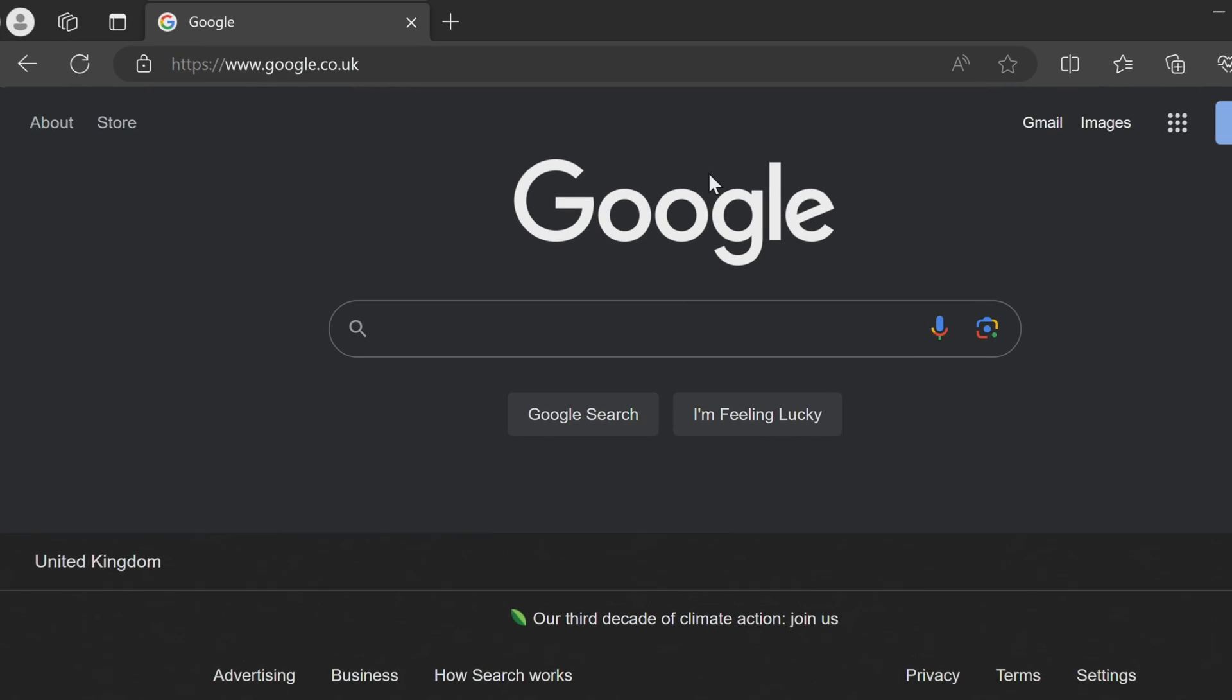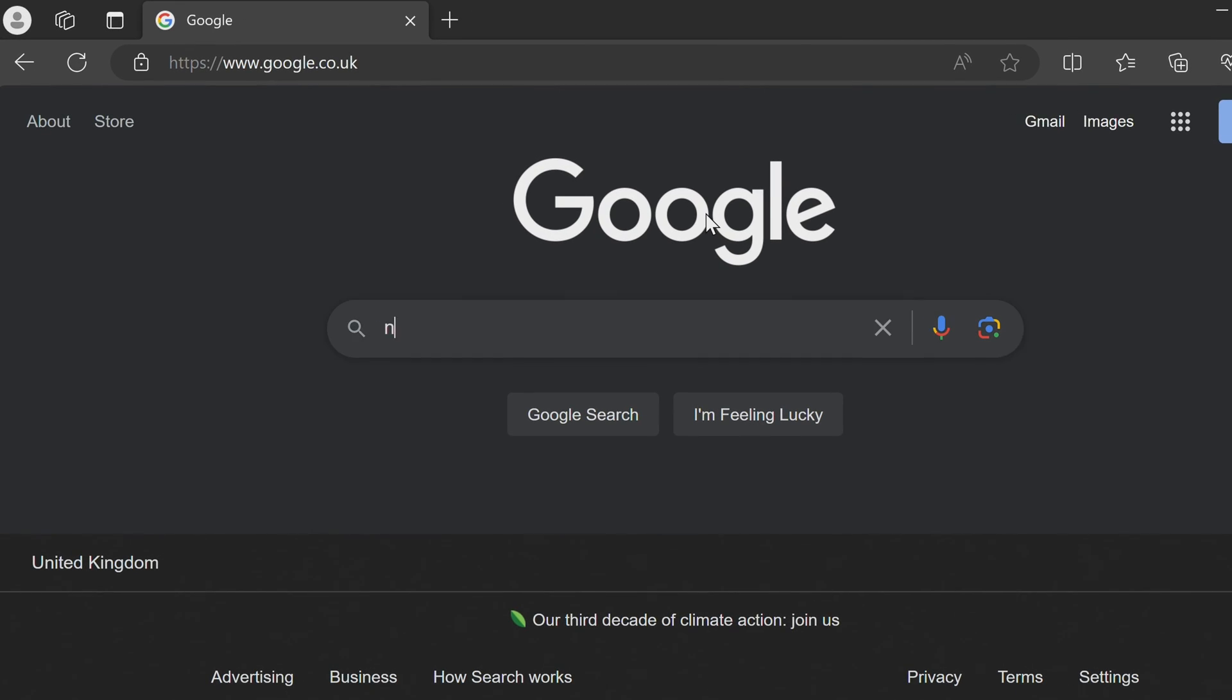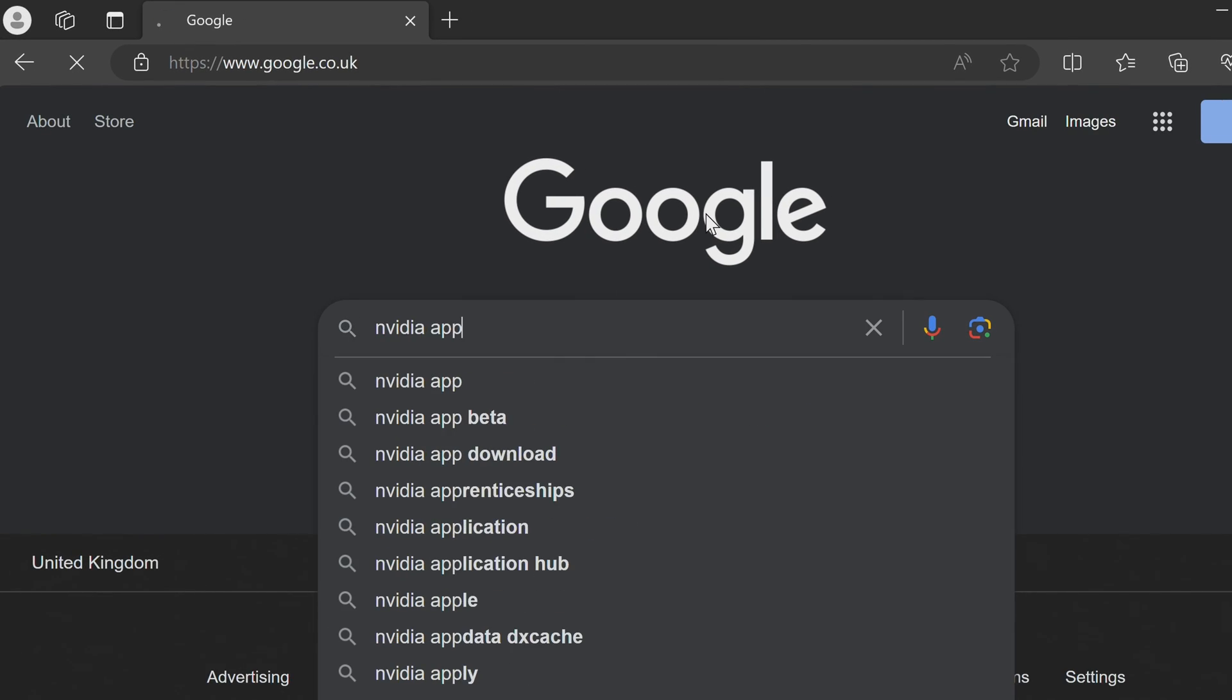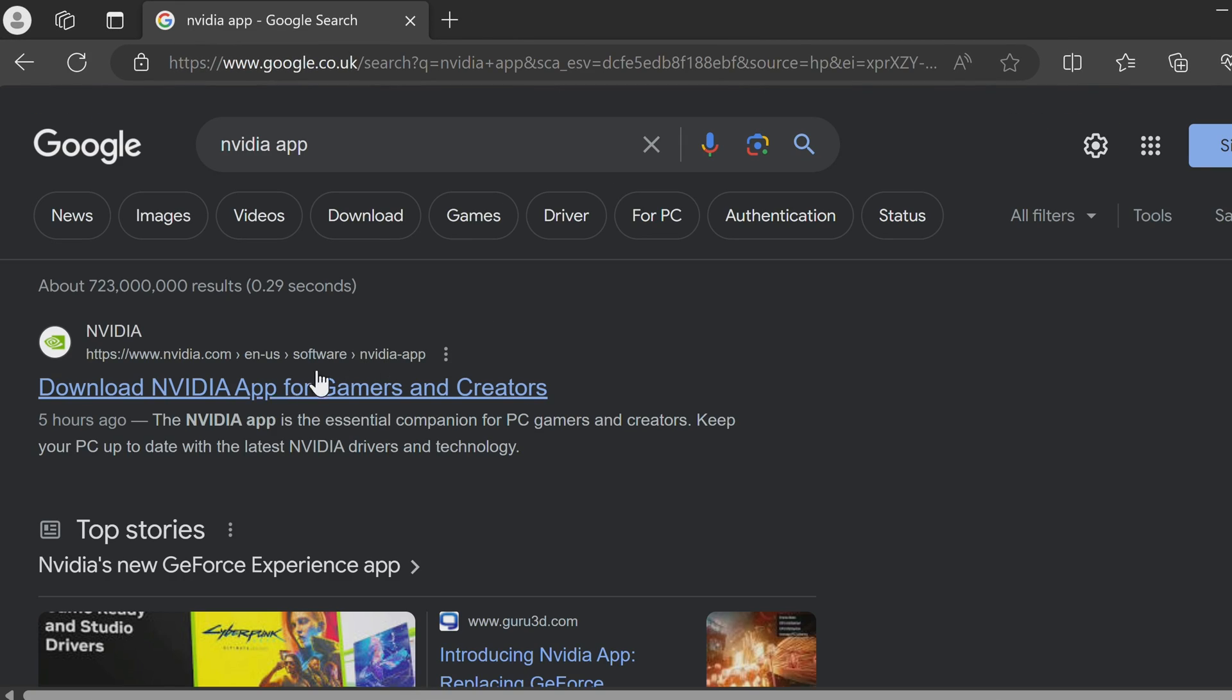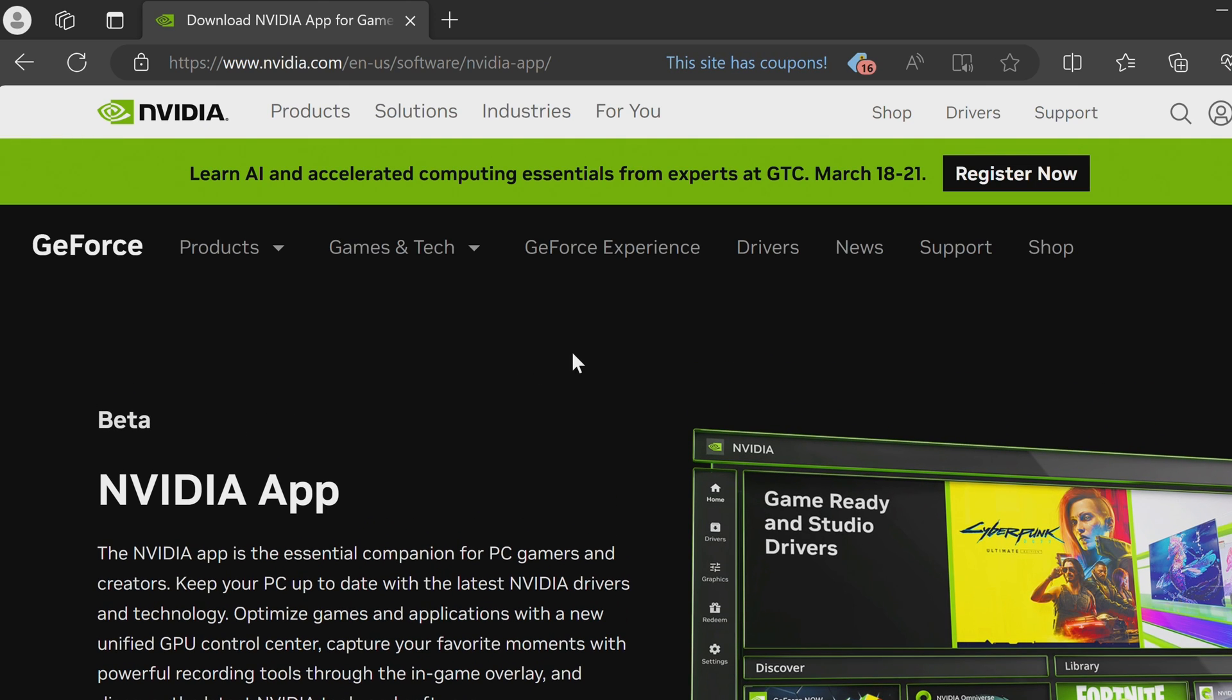First of all, head over to Google and search for Nvidia app. You should then be brought over to Nvidia.com where you can then find the app.